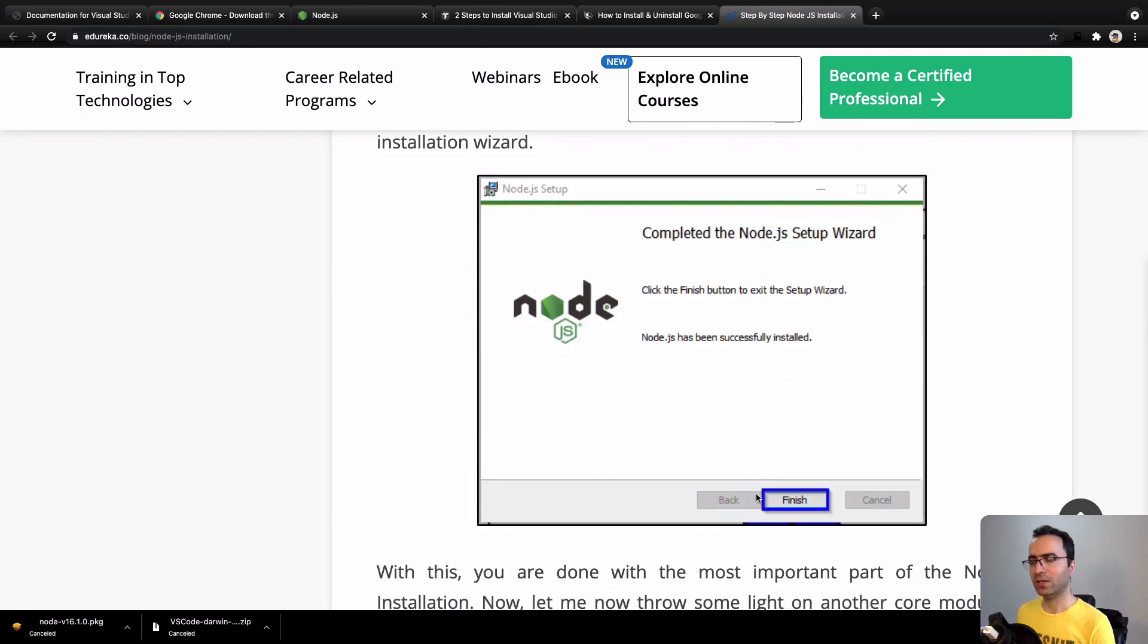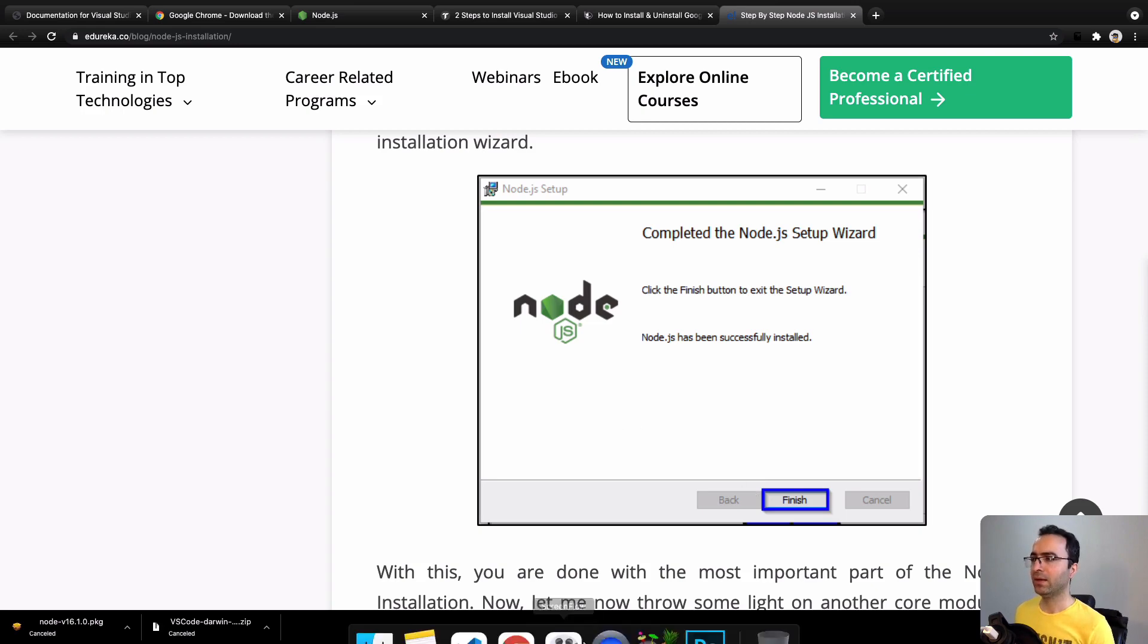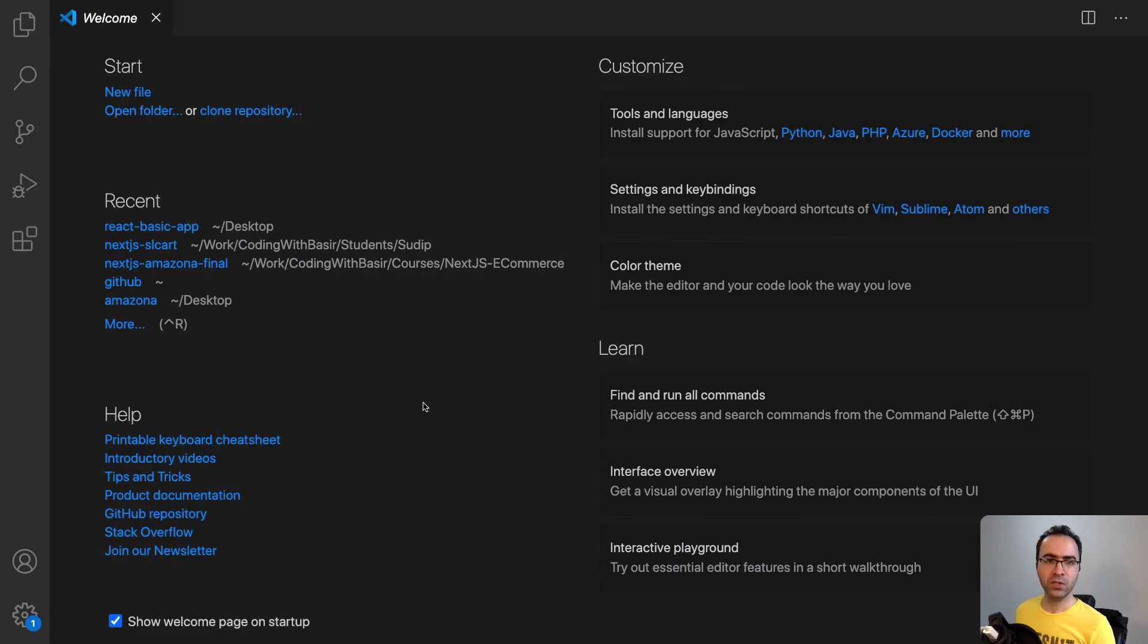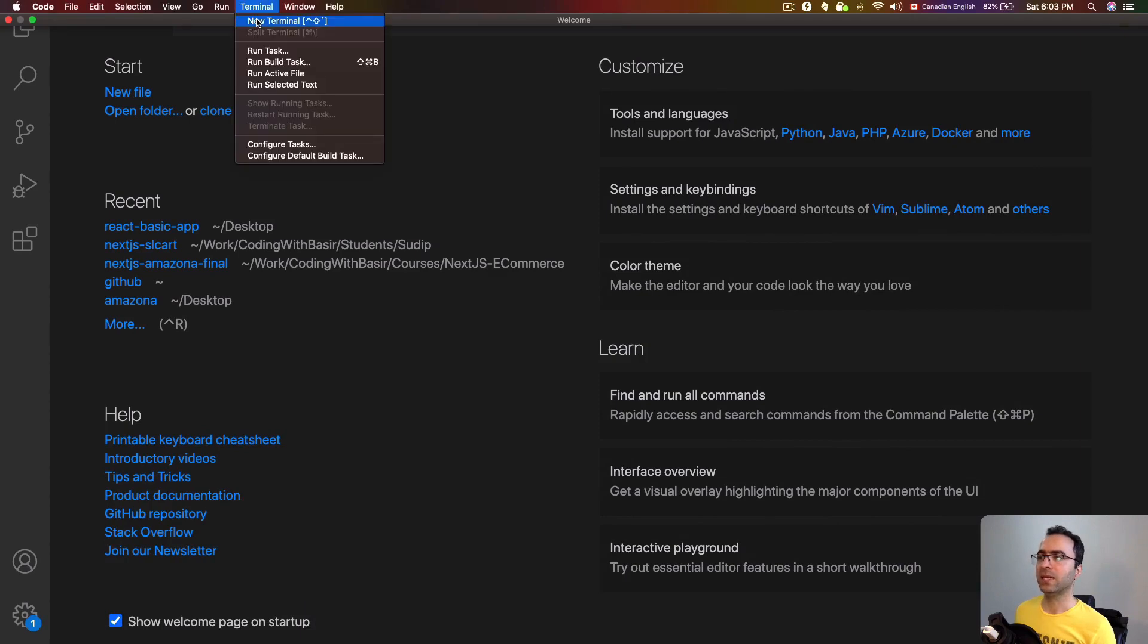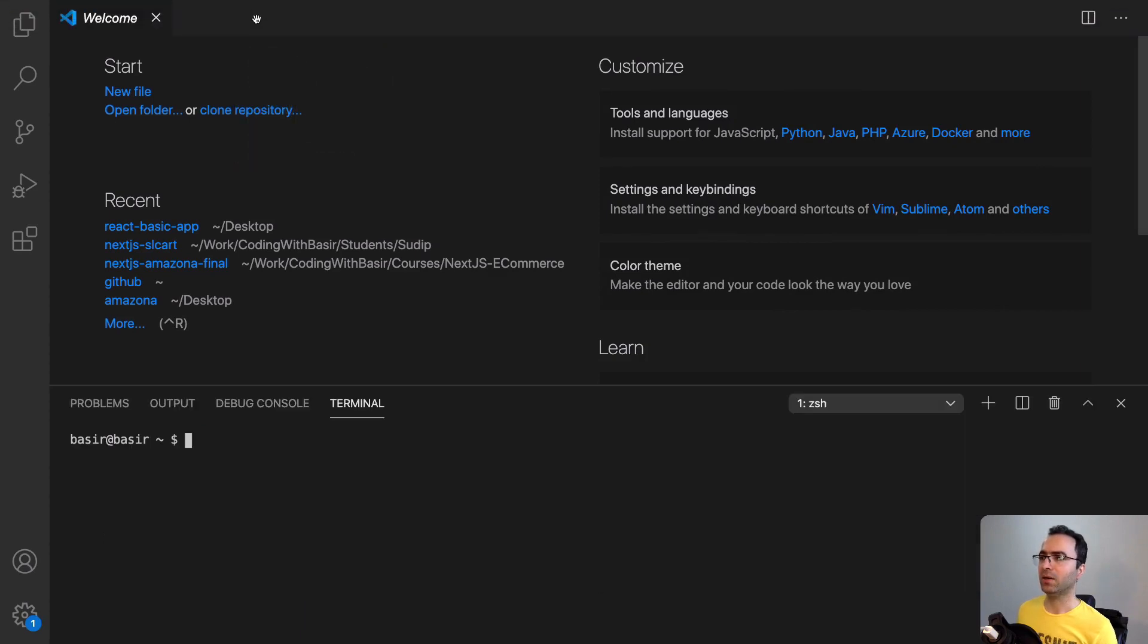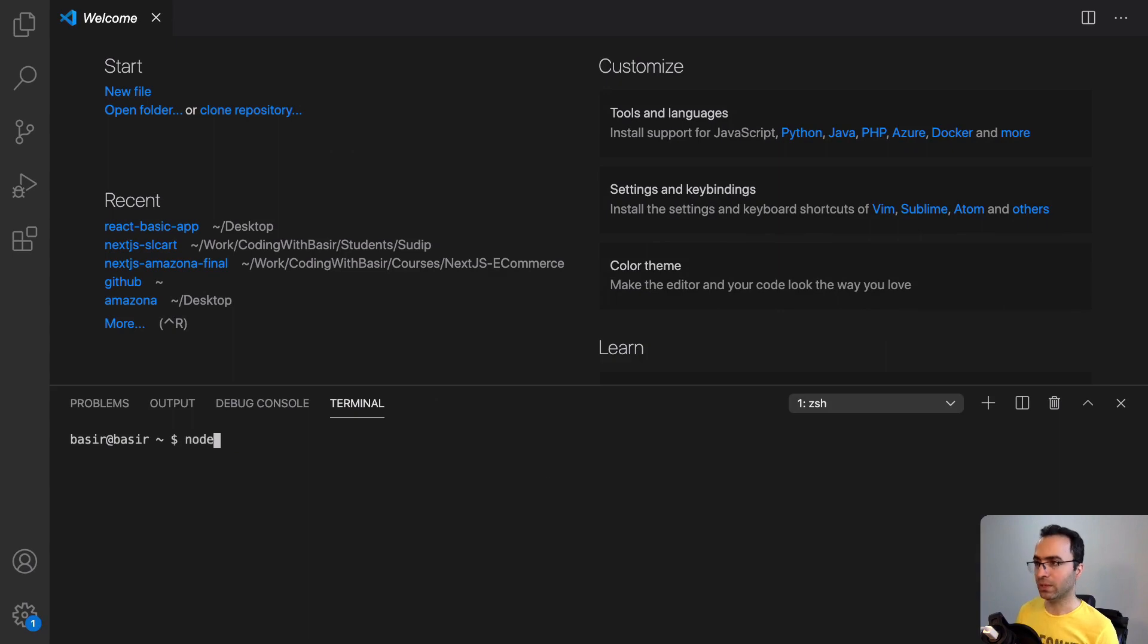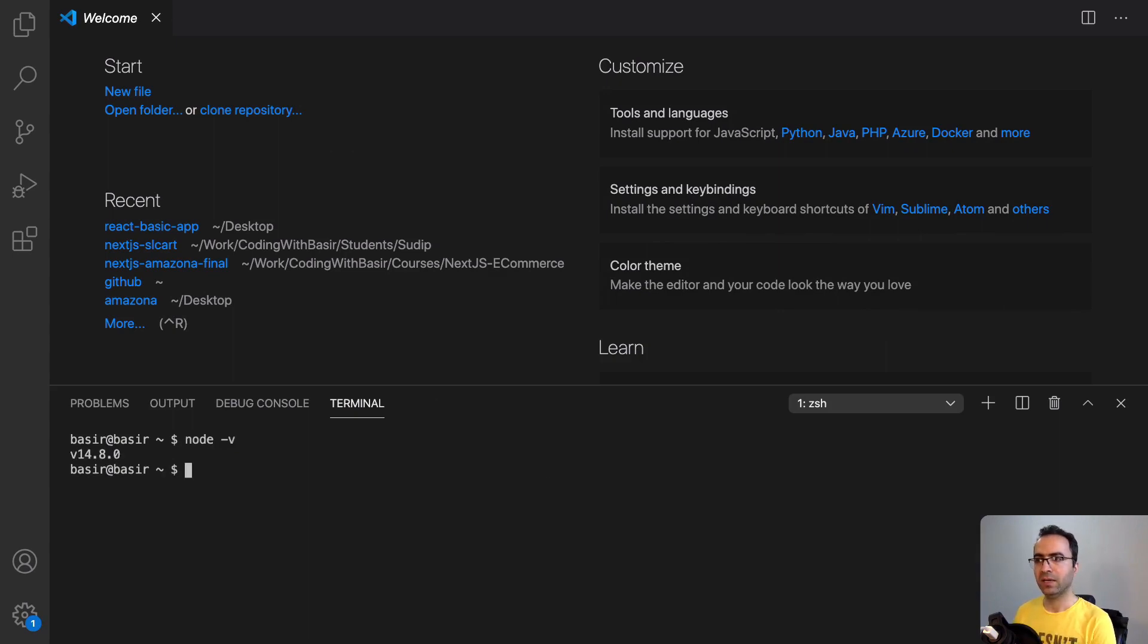At the end, you will have Node.js on your computer. At this time, you need to restart your computer and then open Visual Studio Code. From the Terminal menu, select New Terminal. Here, enter node -v and press Enter.